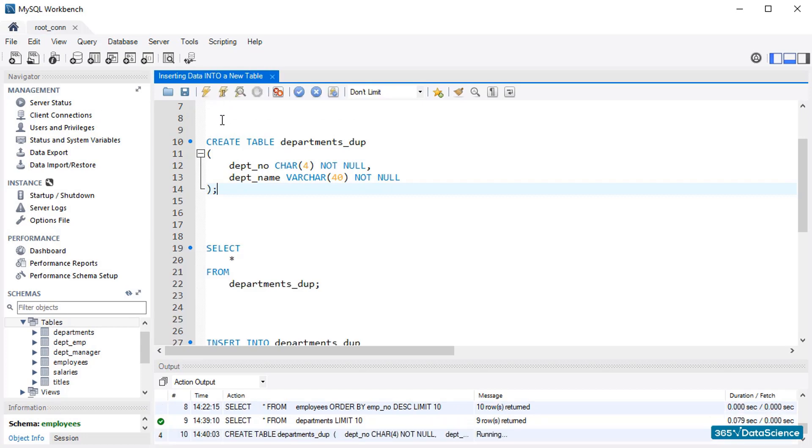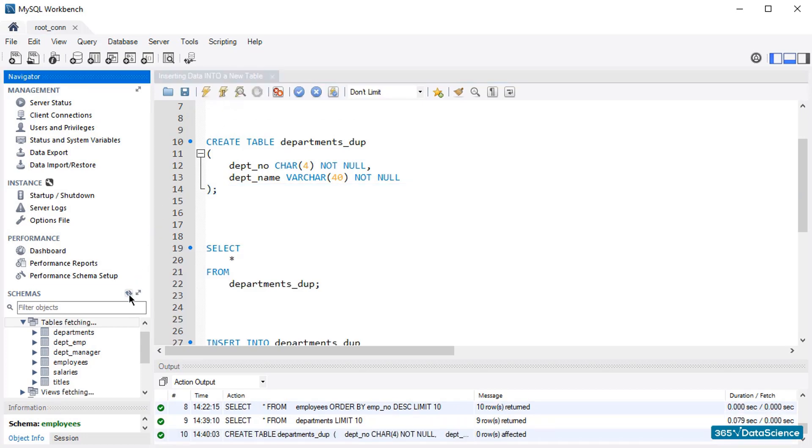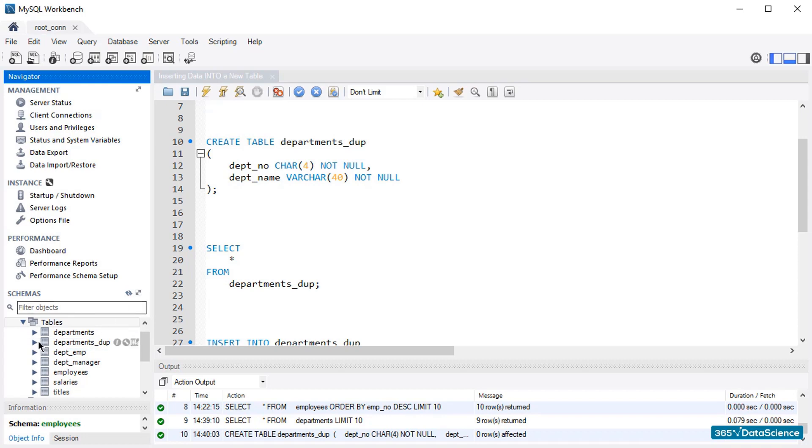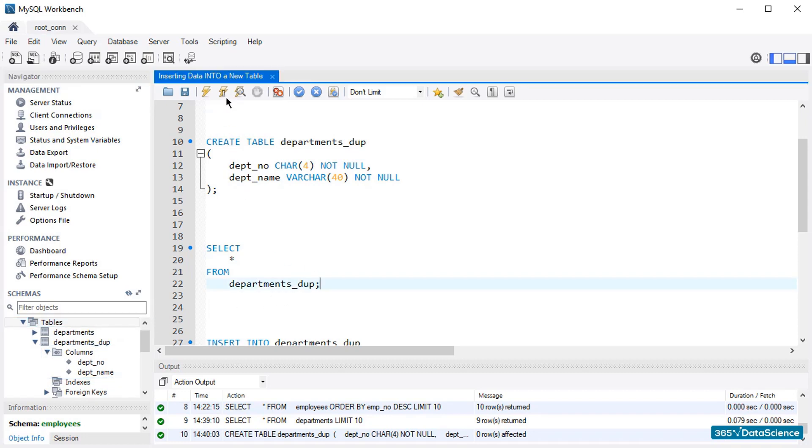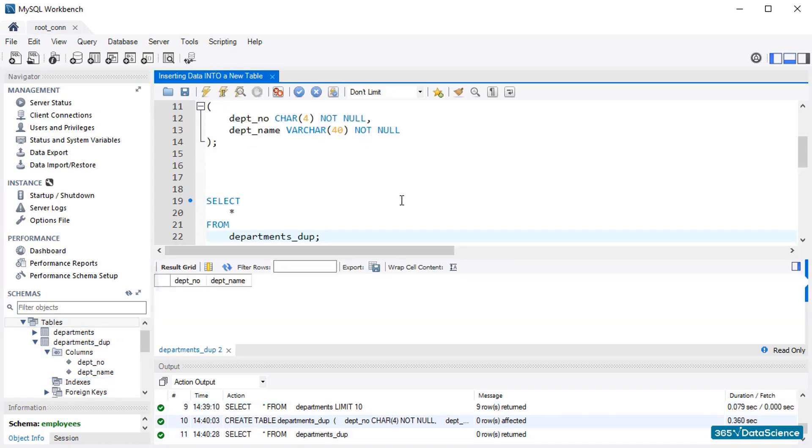Execute, and then refresh the schema section in Workbench. Here we are! The new table has been added to the list. Furthermore, the department number and department name columns are visible too. Great! To verify that this is still an empty table, we'll have to select all the information from it. You see? There is no information.